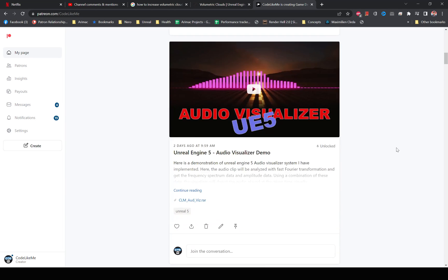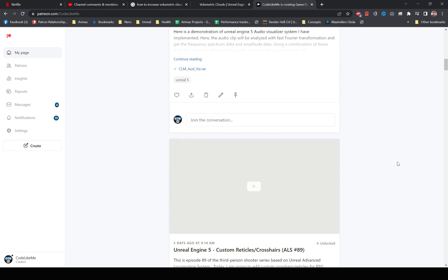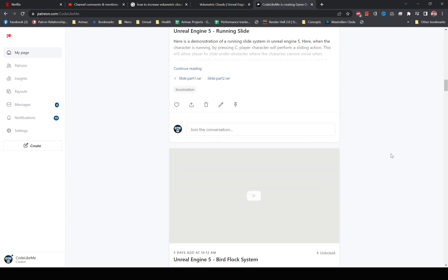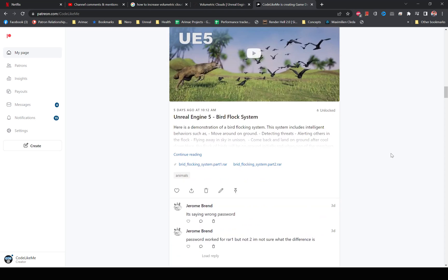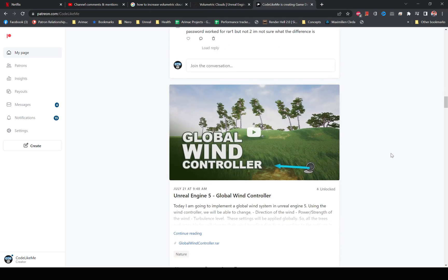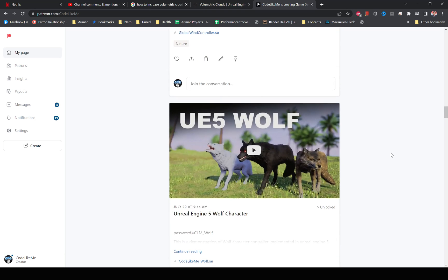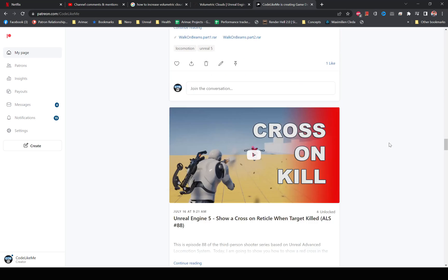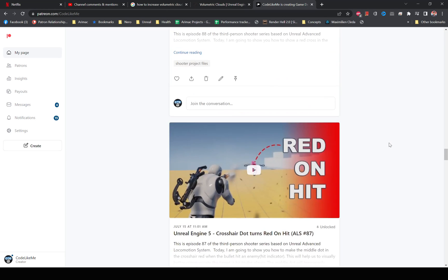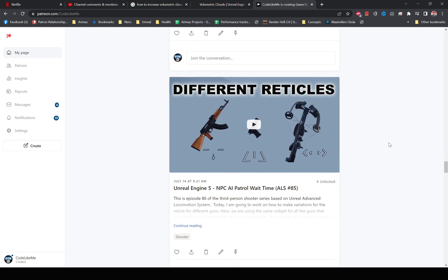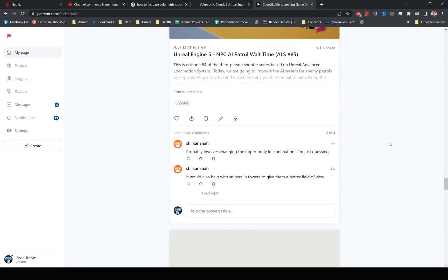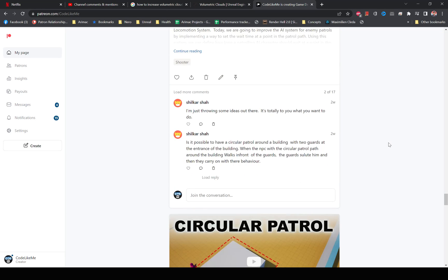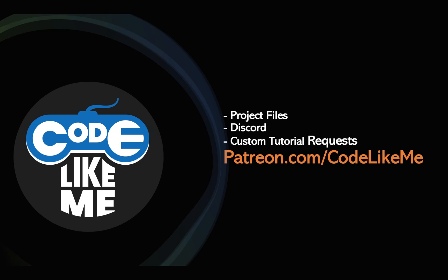The project files will be available for download on the Patreon page — the link will be in the description below. If you'd like to support my work, you can get a membership on the Patreon page. See you in another episode. Goodbye!